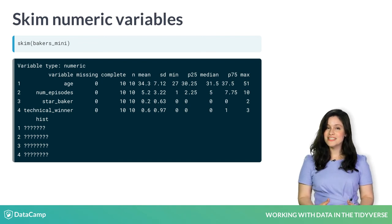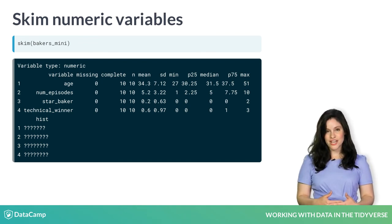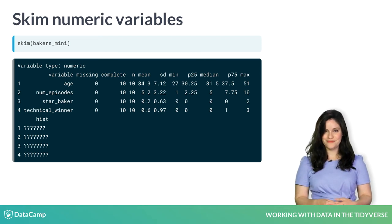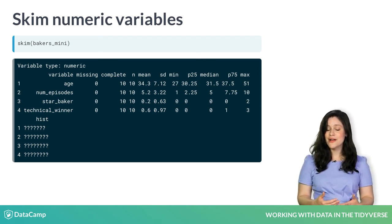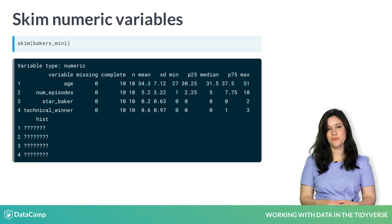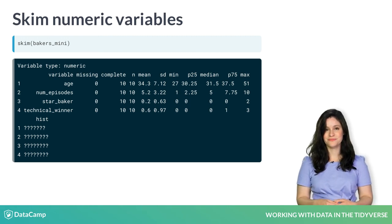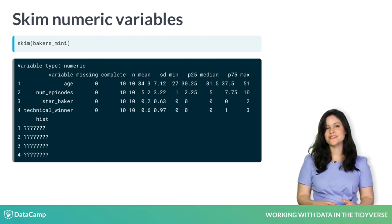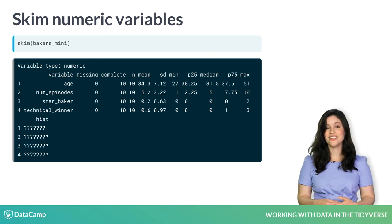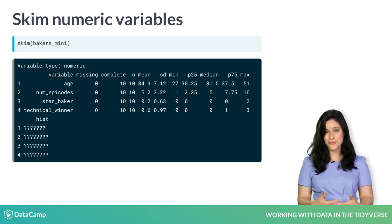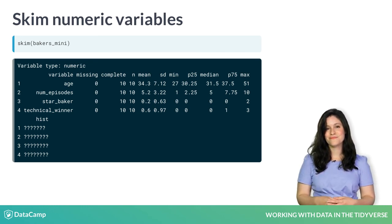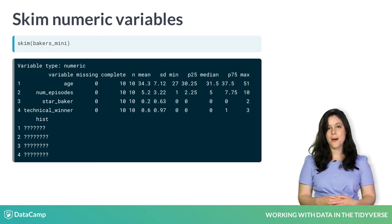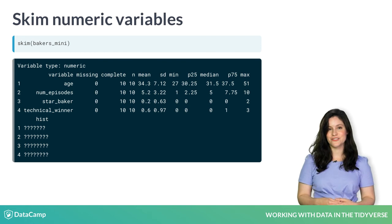From this skim output, we know that the average age of these bakers is 34, and bakers appeared in anywhere from one to ten episodes, with a median of five. Only one of these bakers was crowned star baker in their time on the show, and they won it twice. Most bakers in this tibble never won the technical challenge, but one did win three technical challenges.